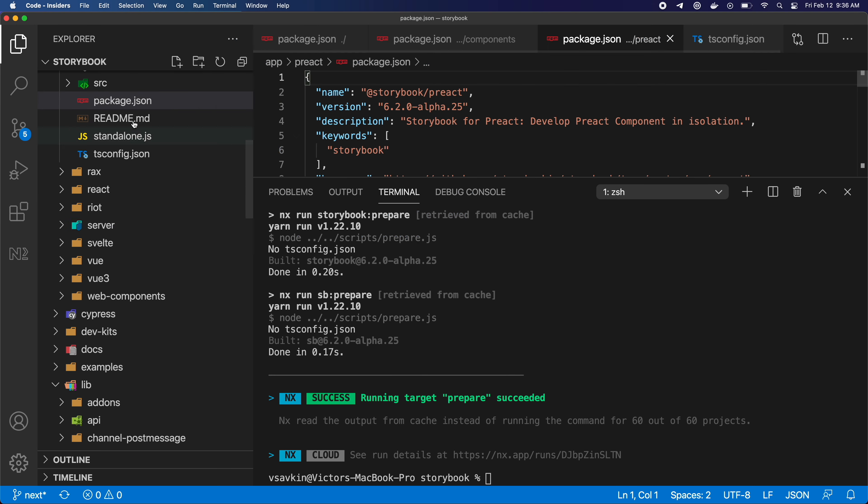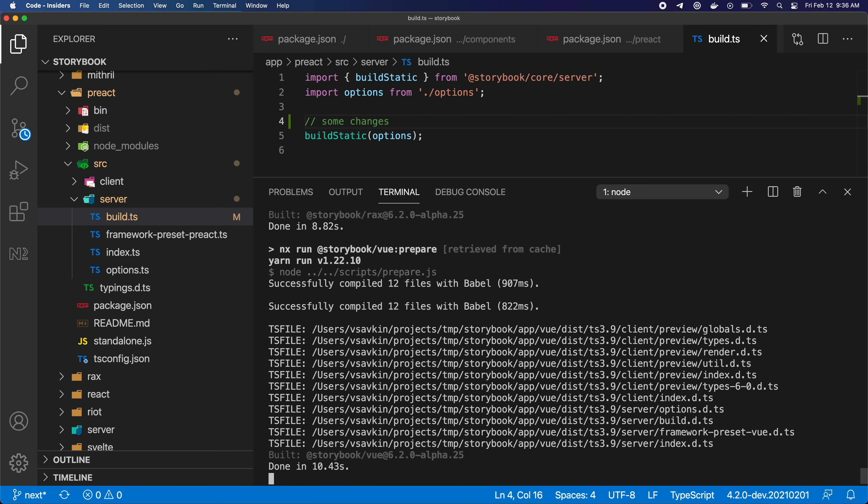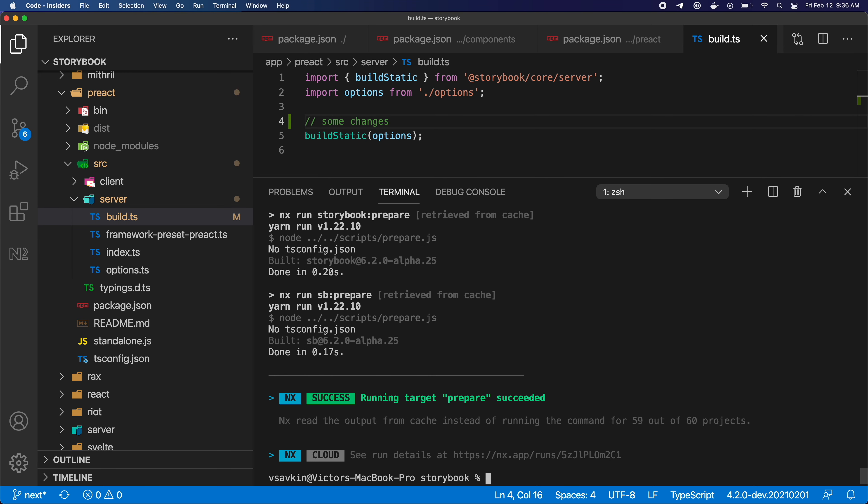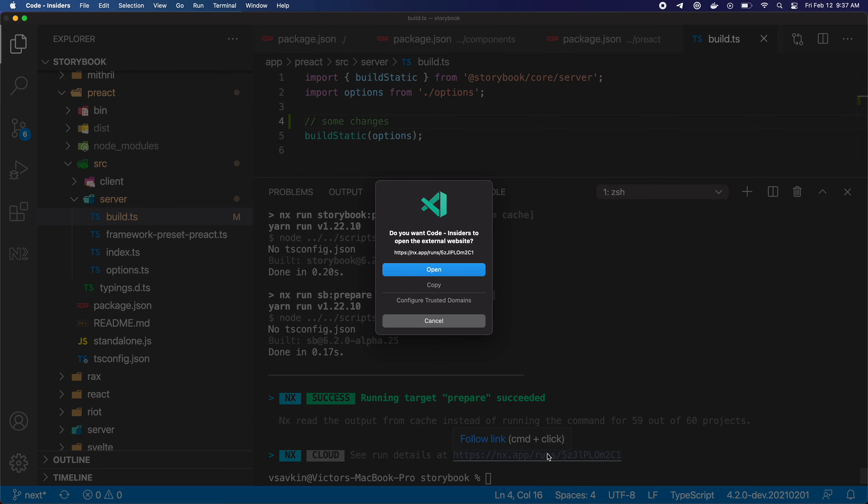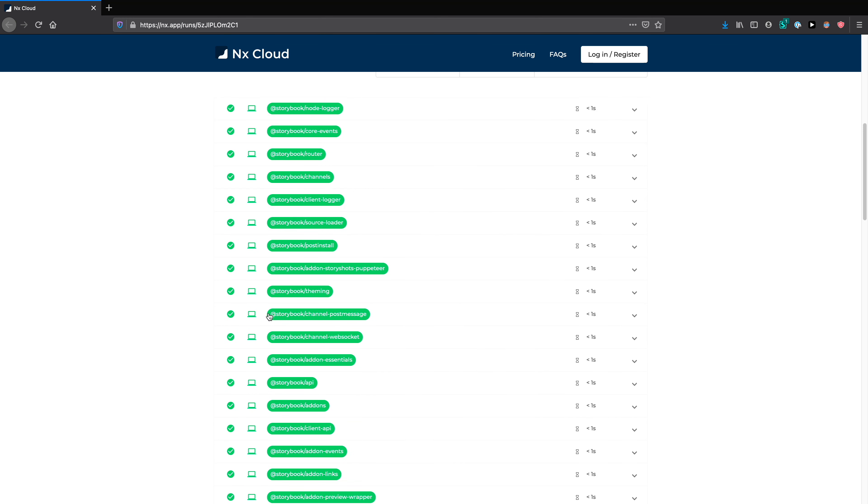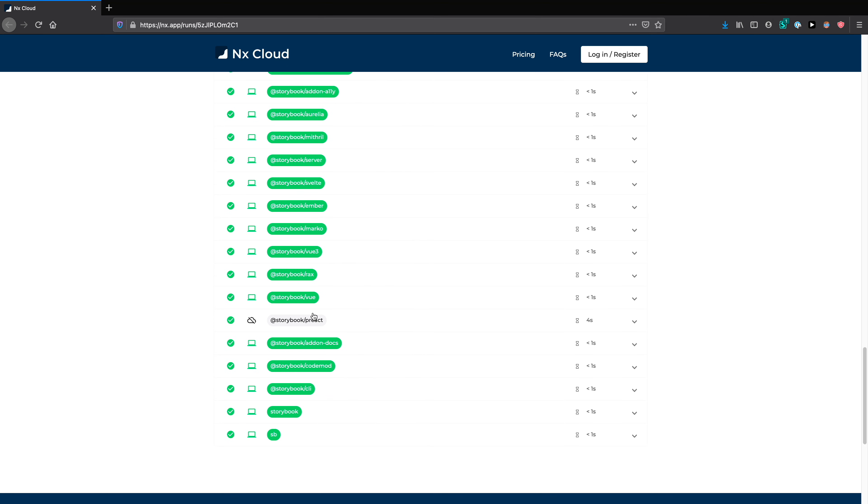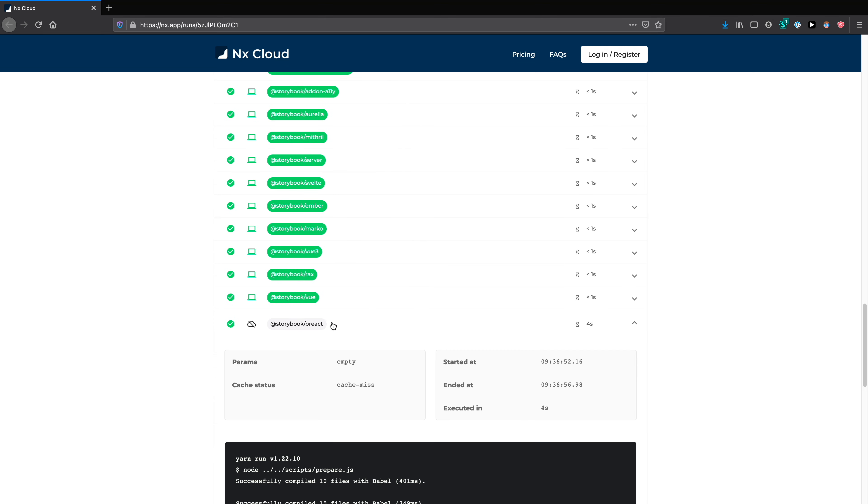Let's make a change to the Preact project and run the command again. In this case only the Preact project will be rebuilt. The rest is cached. If we click on this link we'll see the detailed output of what is cached and what is not. And you can see only the Preact project had a cache miss.